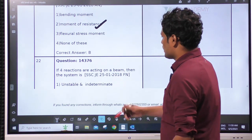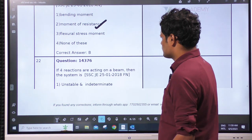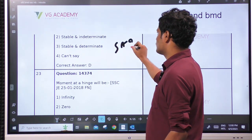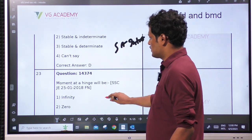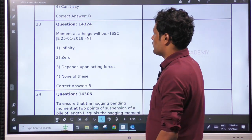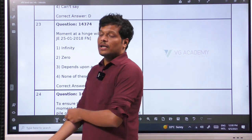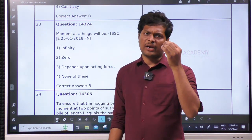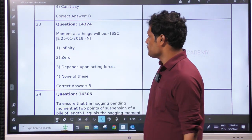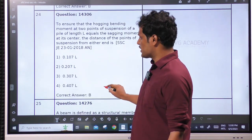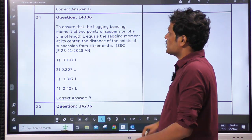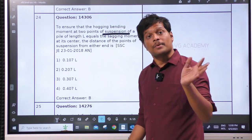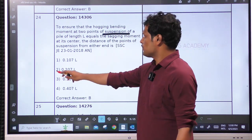If four reactions are acting on a beam, then the system is related to structural analysis. Next: moment at a hinge — already told regarding internal hinge. Wherever there is an internal hinge, the bending moment will be 0 at that point for any kind of loading. So the answer is 0. When there is a hinge in any kind of beam, it has to be 0. To ensure hogging at two points of suspension of a pile, the answer is 0.207L.